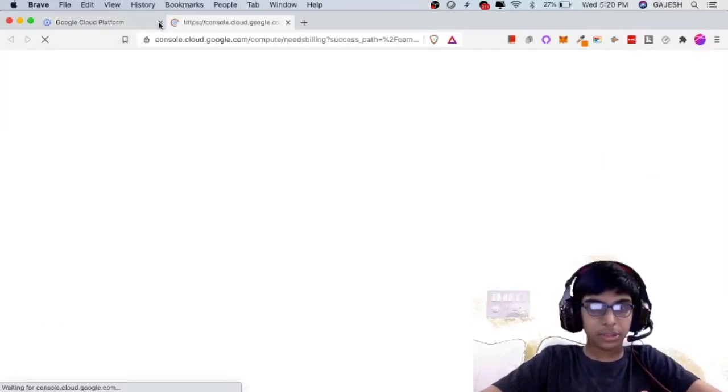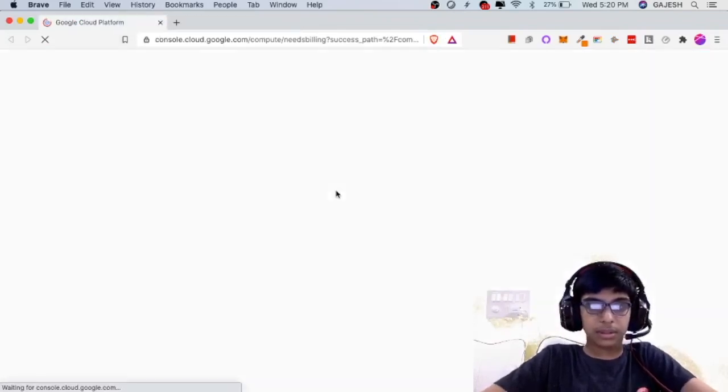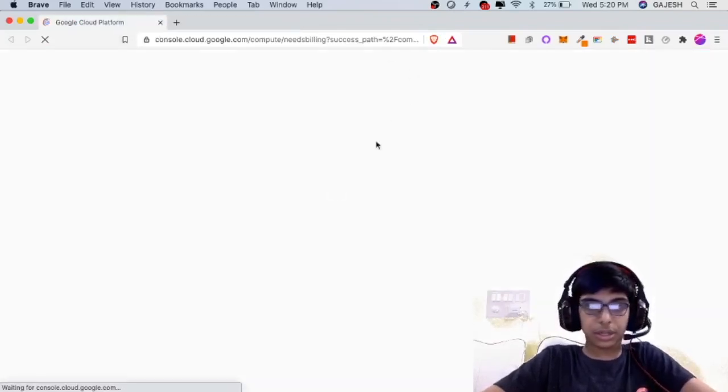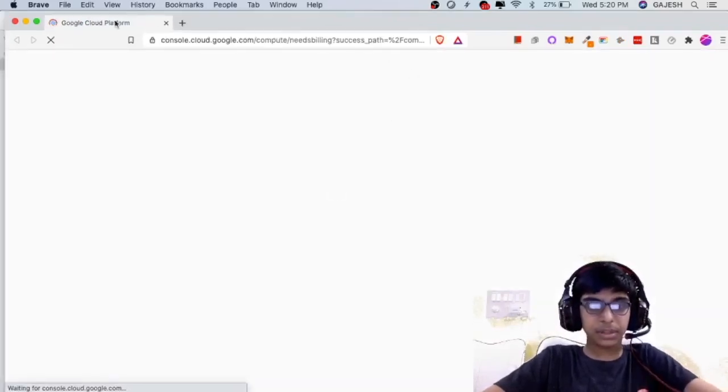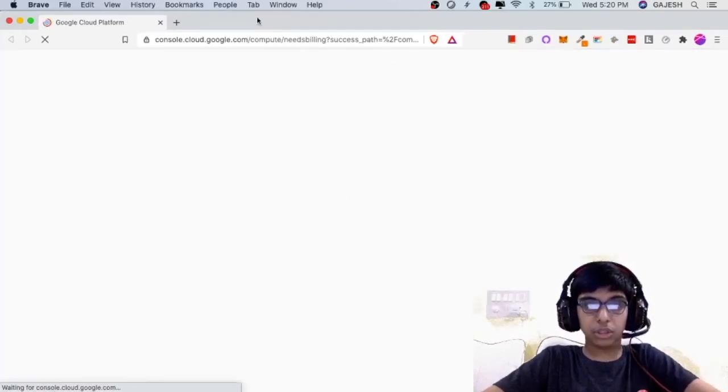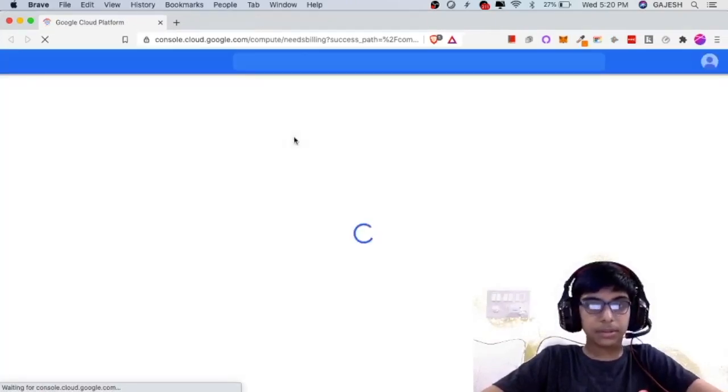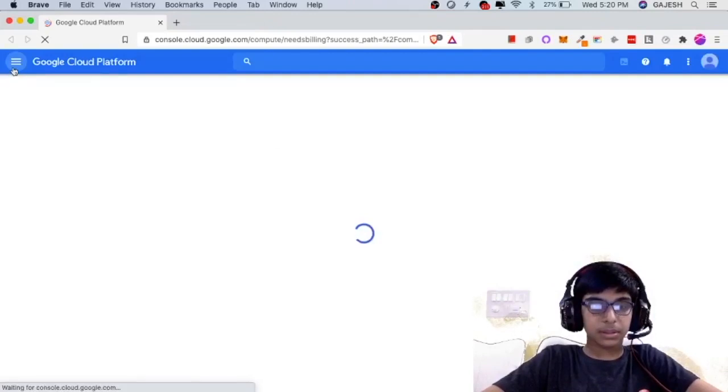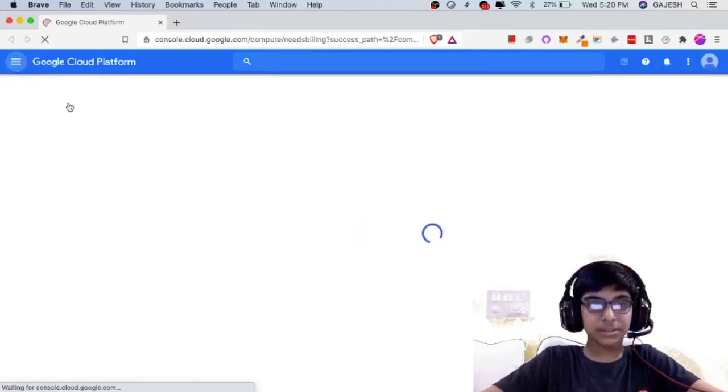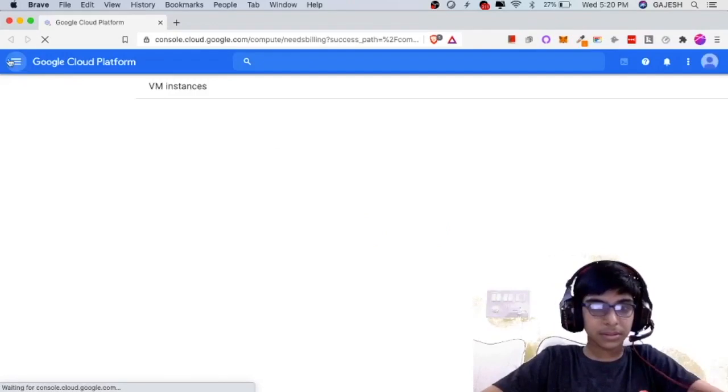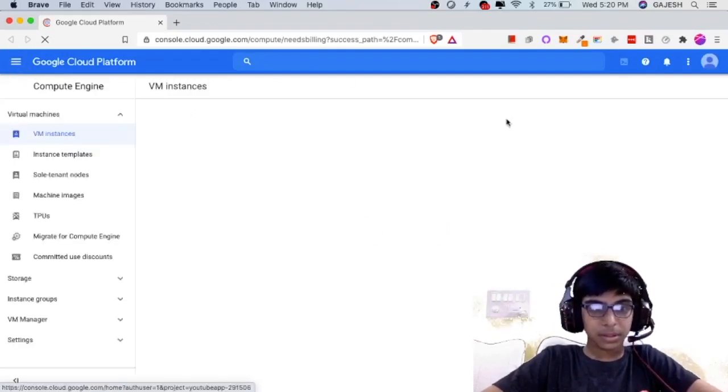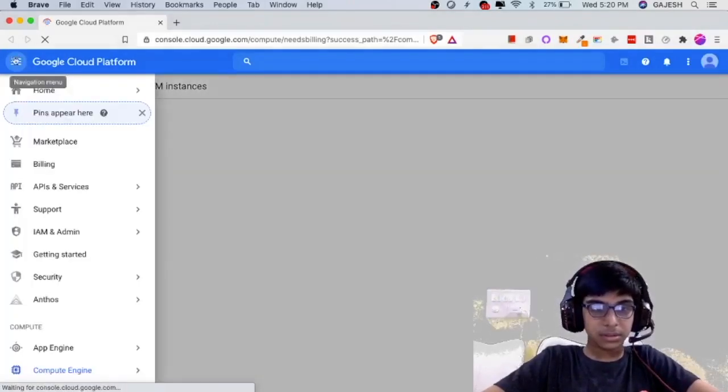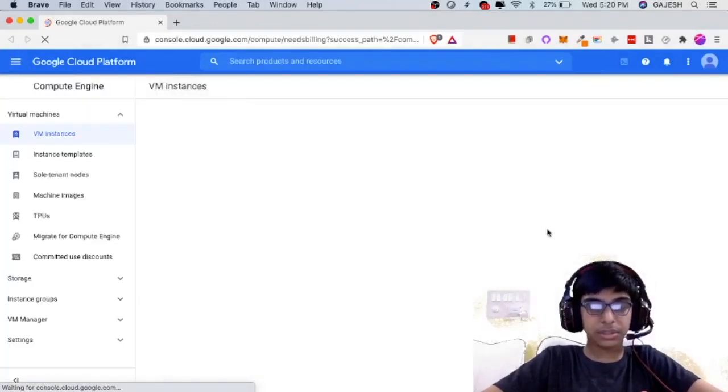Now first let's login and then start creating our virtual machine. Now again click on these three bars. Here it is VM Instances.